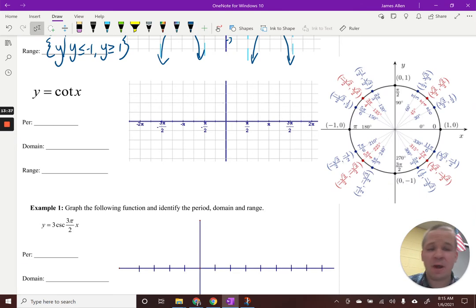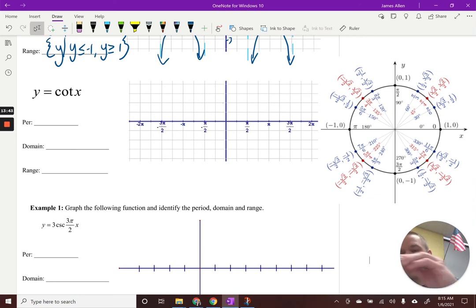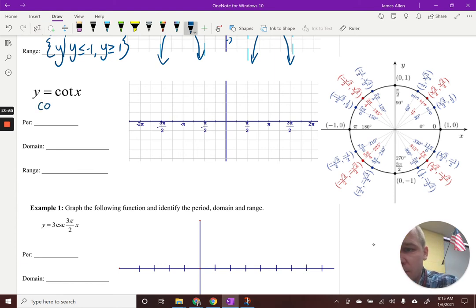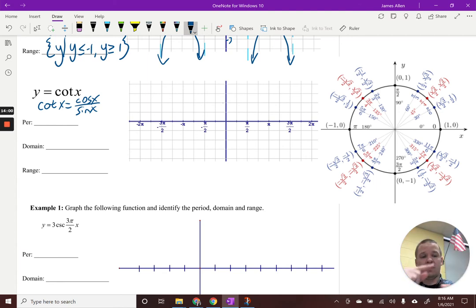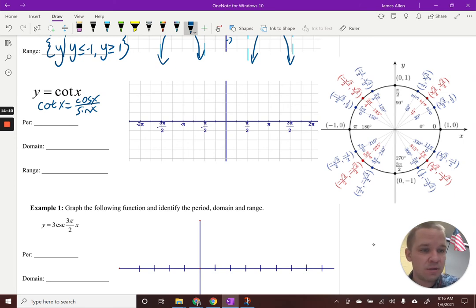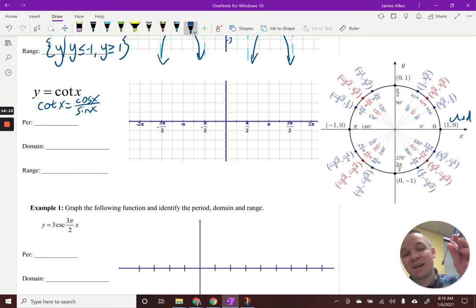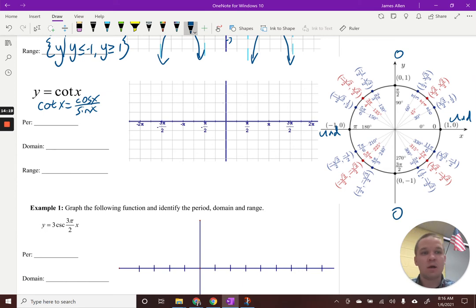Last one — cotangent. I brought back the unit circle. Starting with the quadrantals: cotangent of x equals cosine of x divided by sine of x — it's the reciprocal of tangent, so those are flipped around. Now it's x divided by y. At the point (1, 0), that's one divided by zero, so it's undefined at zero. When it's zero divided by one, that's just zero. So at zero we get undefined, at pi over two we get zero, at pi we get undefined again, at three pi over two we get zero. It's a slightly different starting pattern.